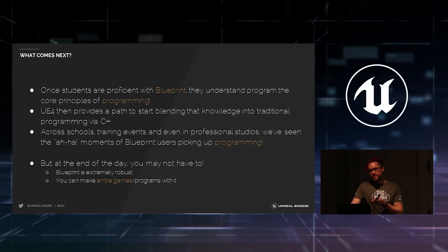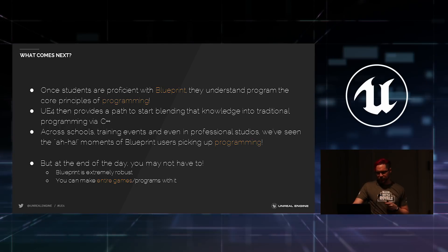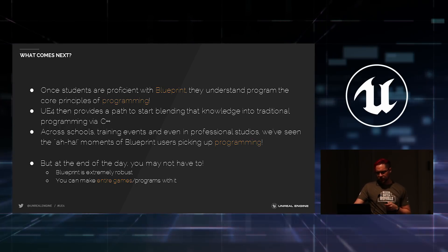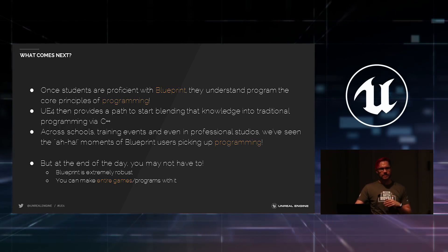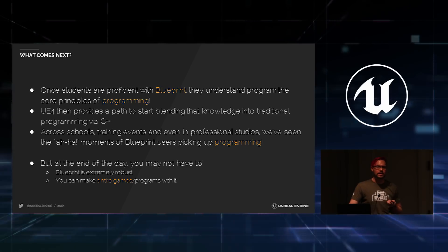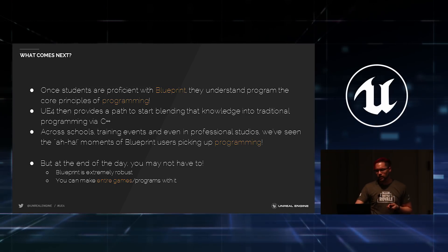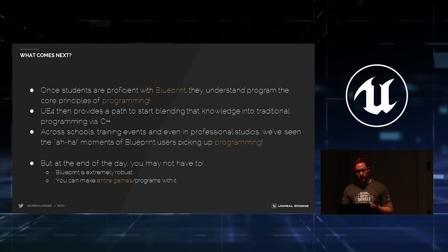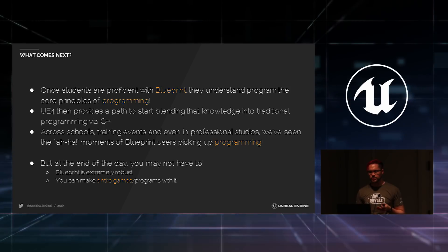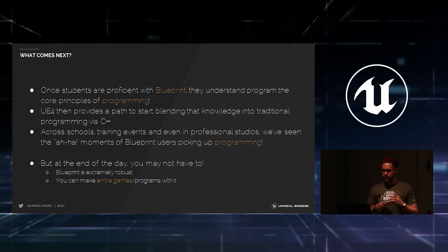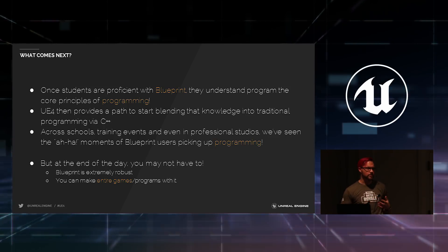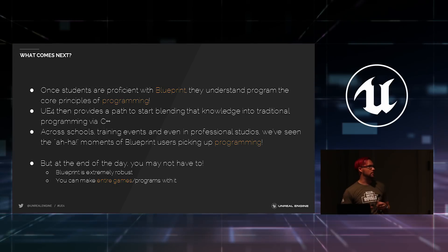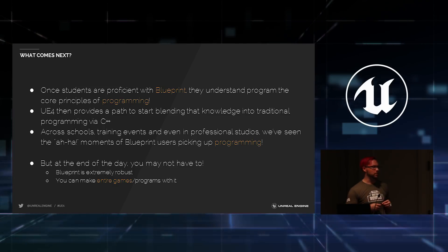Once students are to that point with Blueprint, however, UE4 then provides a nice path for them to transition over into C++, which is kind of the de facto language of hardcore game development. And across schools, training events, professional studios, we've seen Blueprint be the source of those aha moments as people get into programming.